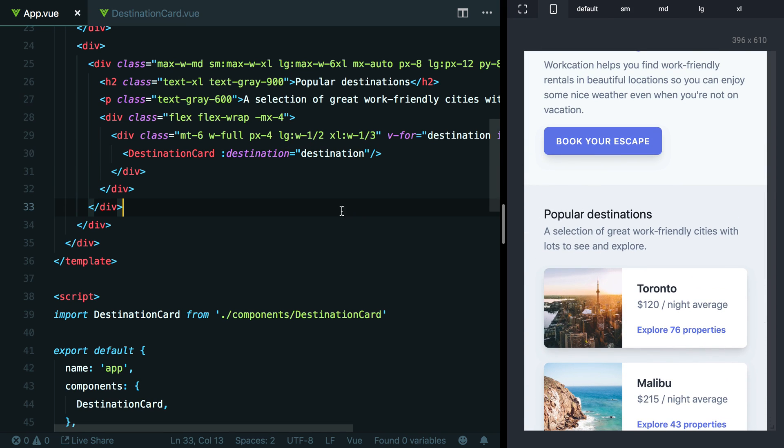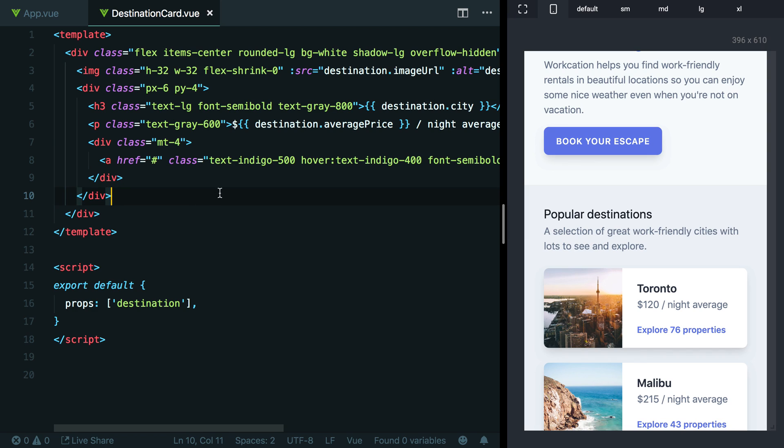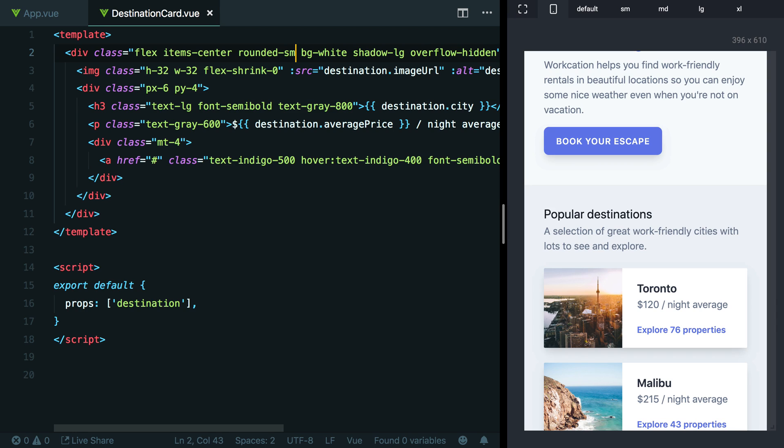So now if we wanted to reuse this destination card in a different place on the site, all we'd have to do is pull in this component. And again, now because the entire template has a single source of truth inside this component, there's still no pressure for us to extract any extra classes here. There's no duplication at all. If you wanted to change the border radius on every card, we'd just be able to come to this one file and change it to like rounded-none. And now all of a sudden we have square corners or rounded-sm. And now we have small corners. This big long list of utility classes is no longer causing any maintenance issues at all.